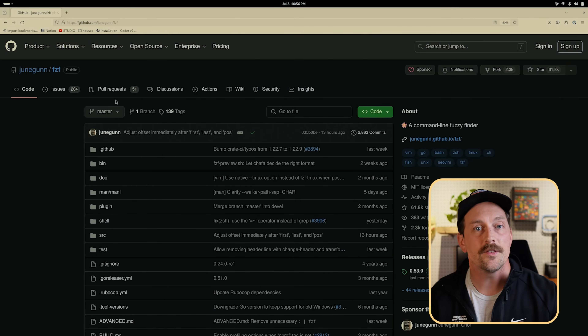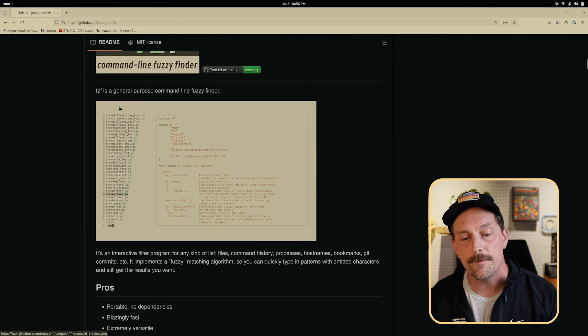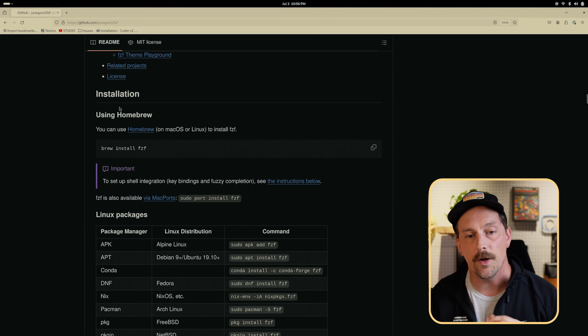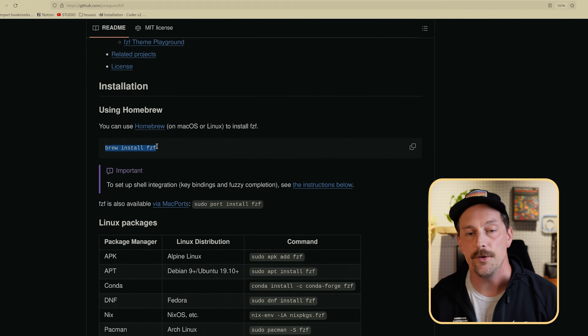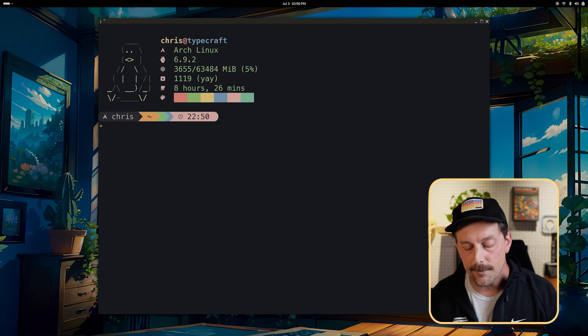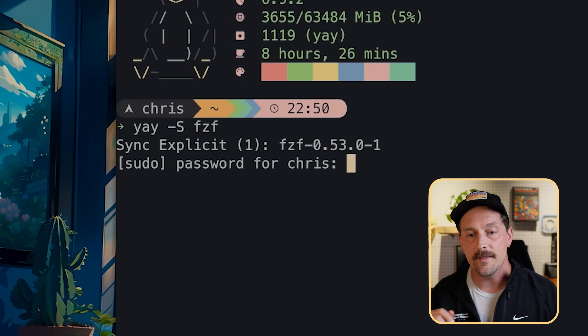If you want to install fzf, just go to the repository on GitHub and scroll down to find the installation method for your machine. I use Arch by the way, so I'm going to use pacman. If you're using Mac you can use brew; if you're using Debian or Ubuntu you can use apt. For me I have a front end for pacman called yay, so I'm going to run yay -S fzf. It's as simple as that — fzf is installed.